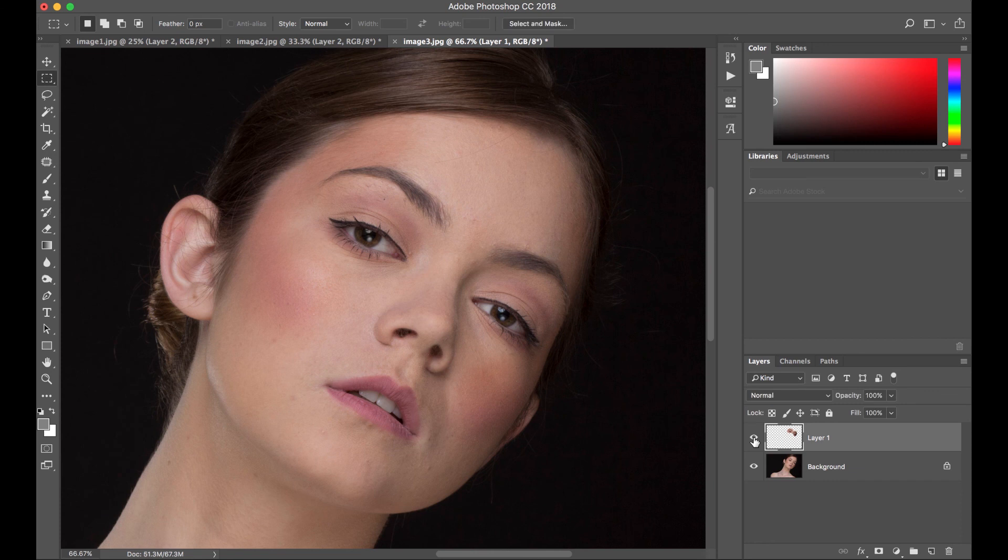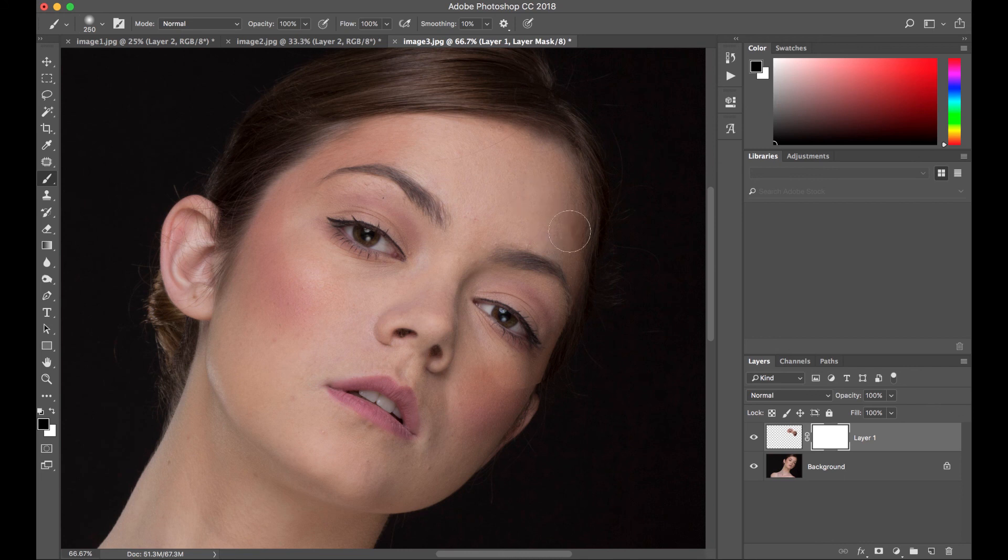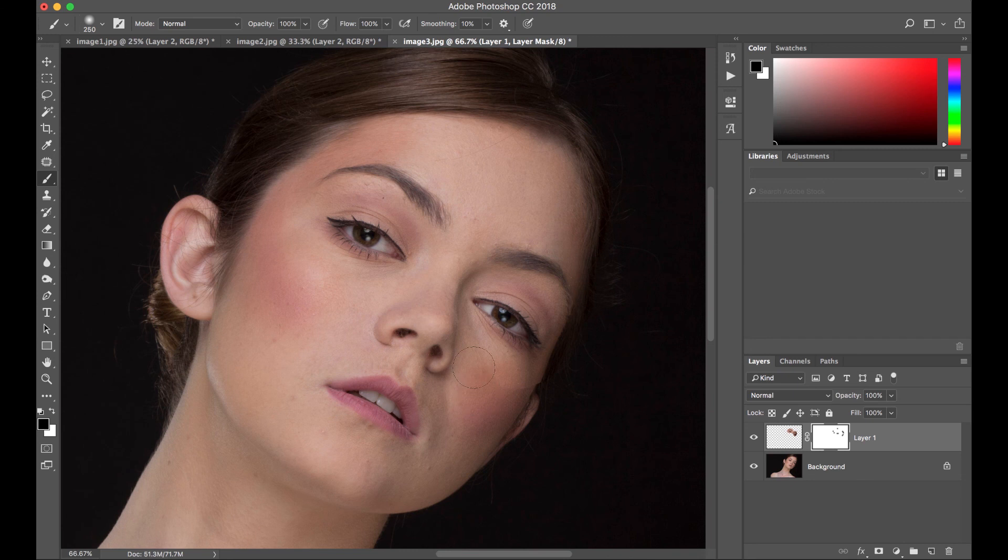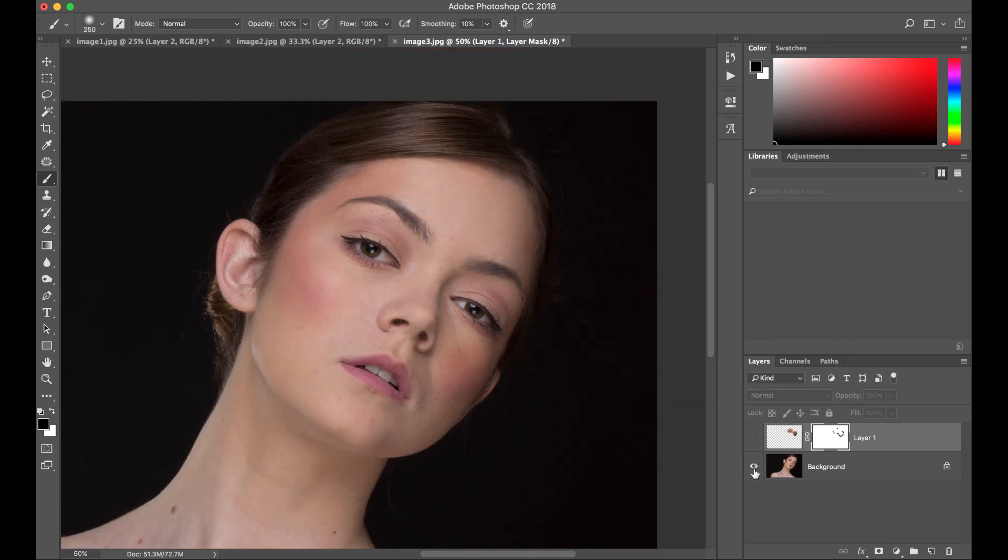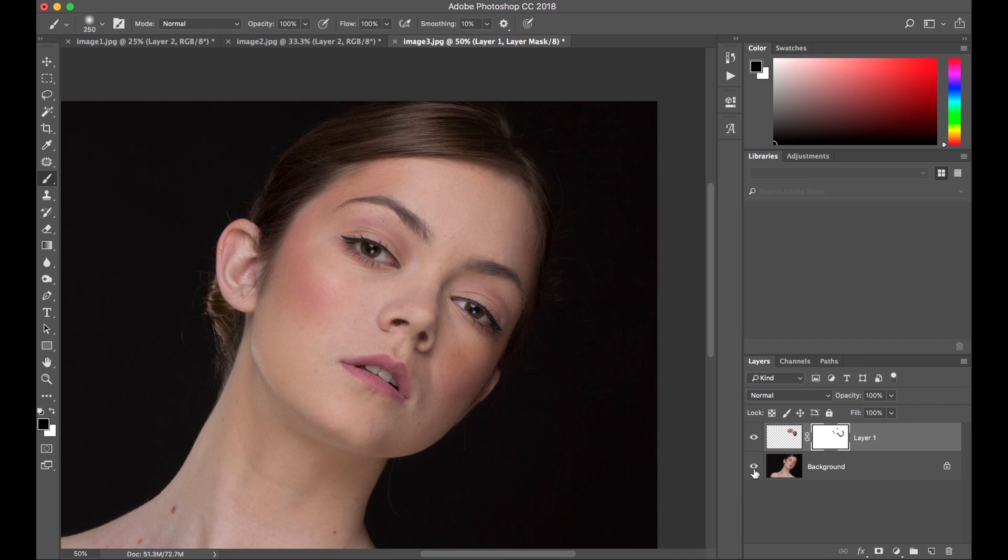And then we need to blend the edges of our layer by using the mask. Brush the edges. And there's our before and after.